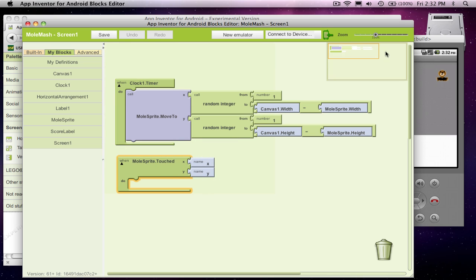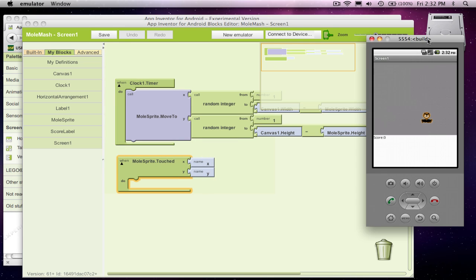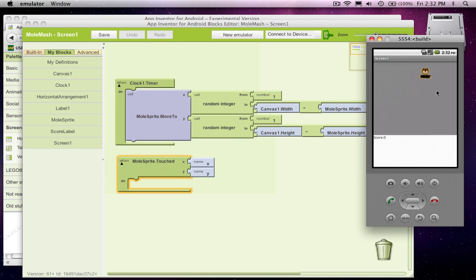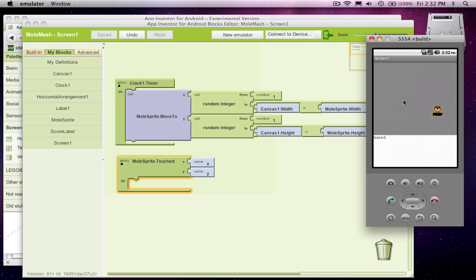And when they touch that sprite, so when they touch that mole, and if you're using an emulator, you've got to click it. What we want to happen is you touch him and his score gets one bigger.